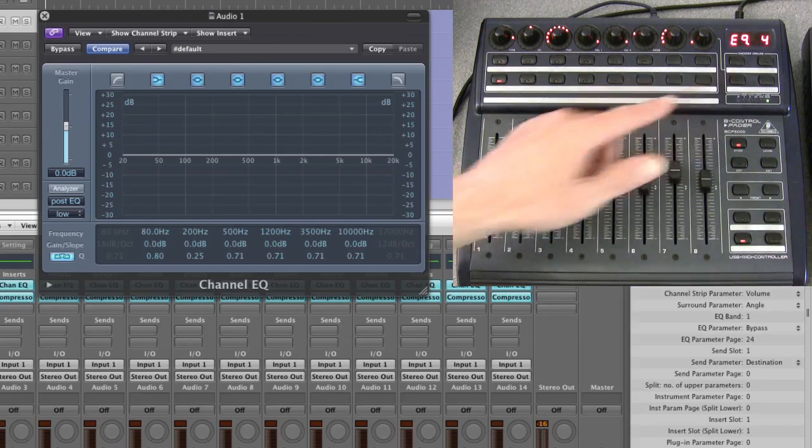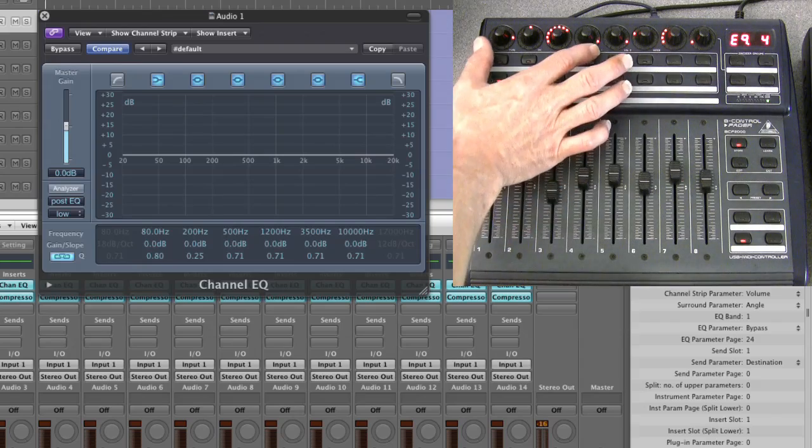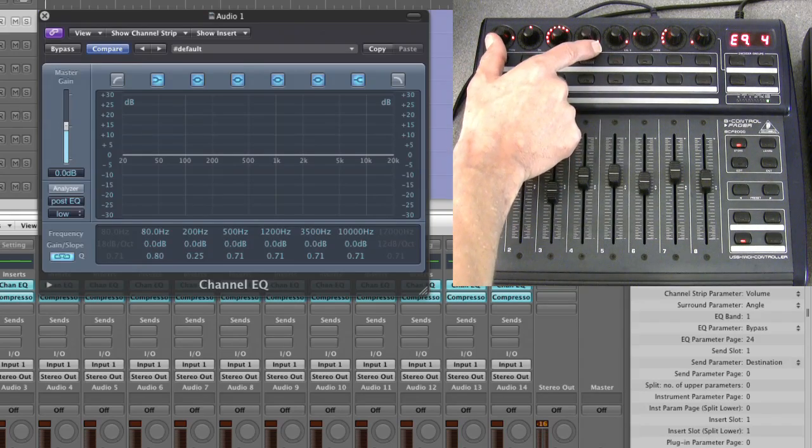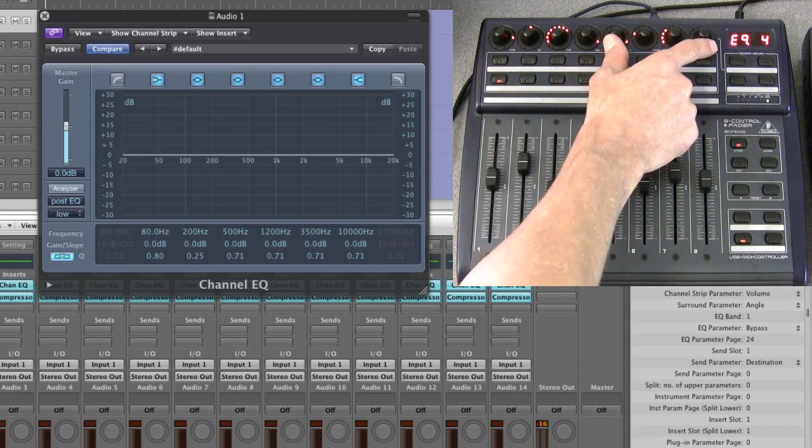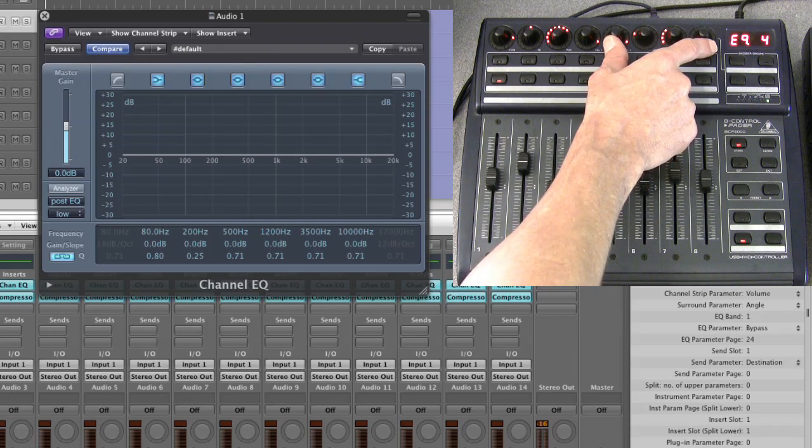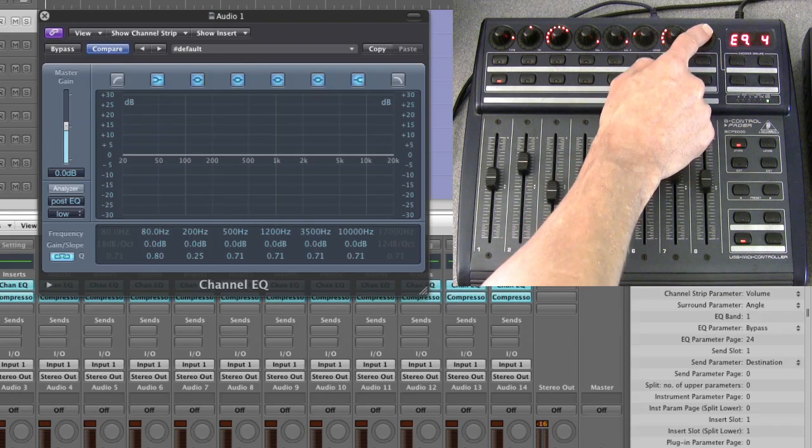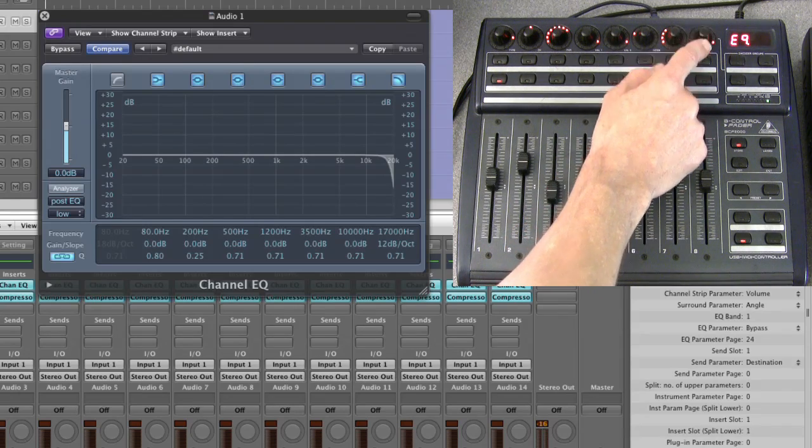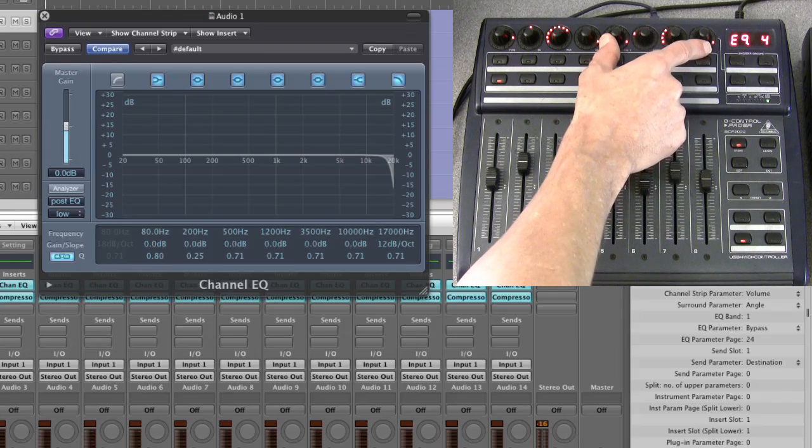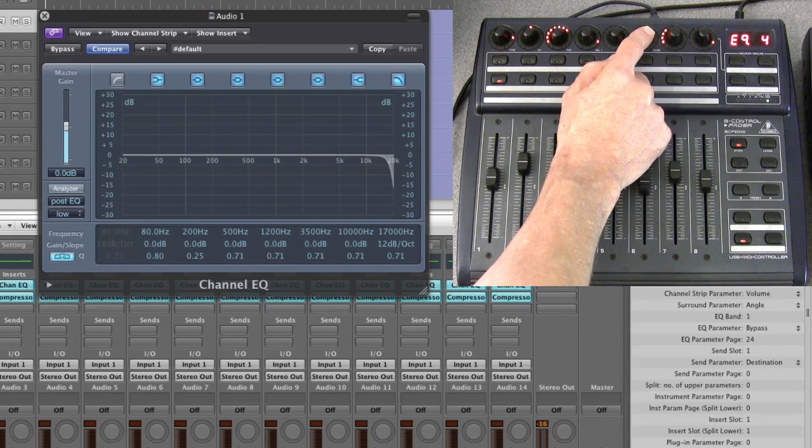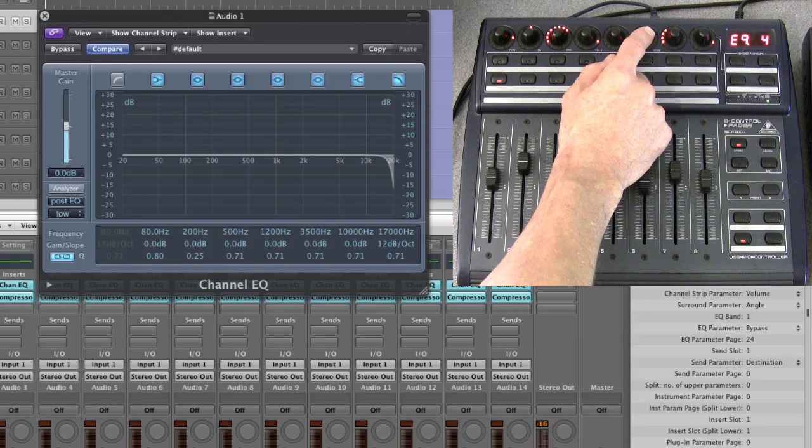Step forward again and we're on the last page, page four, and these are the top two EQ bands, which is the high shelf and the high cut. So if I switch the high cut in, now these are the four pots. This is the frequency, but because we're in a high cut now which has a dB/octave instead of a gain.